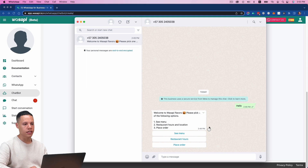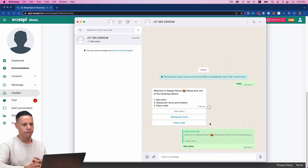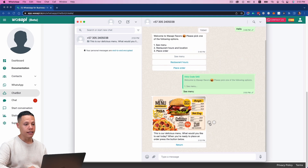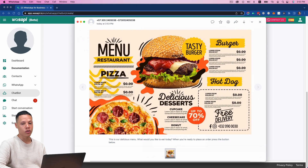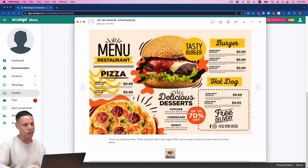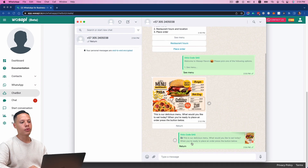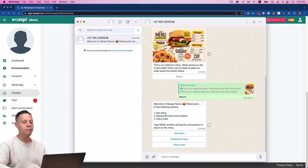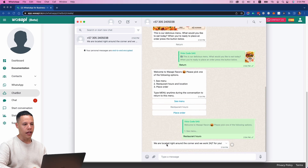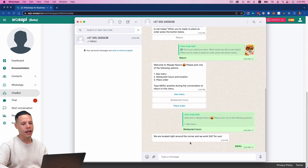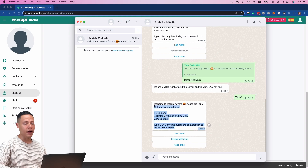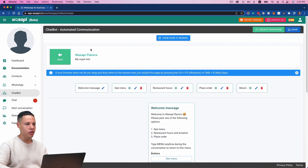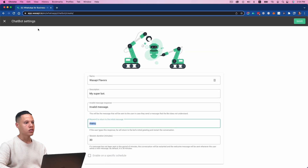If I click 'See Menu,' you can see it does give me the menu — it says 'This is our delicious menu. What would you like to eat today? Our products are really inexpensive.' If I click Return, it takes me back to the initial menu. Now if I want to see restaurant hours, it shows me that message. And if I type 'menu,' it takes me back to the main page. Remember, we're using the keyword 'menu,' and this is something we configured on the settings page.